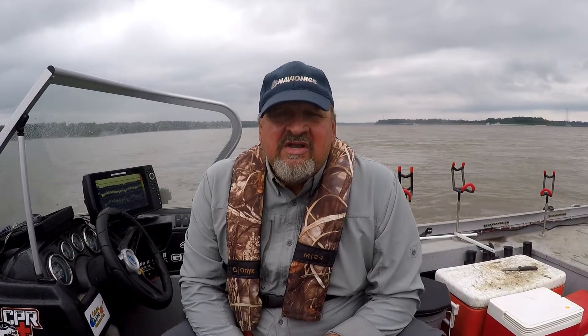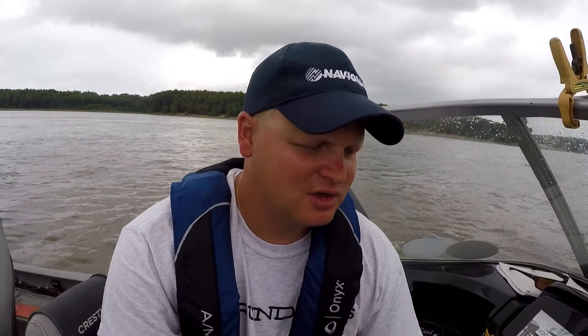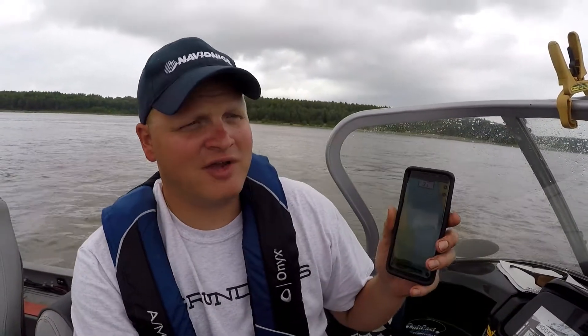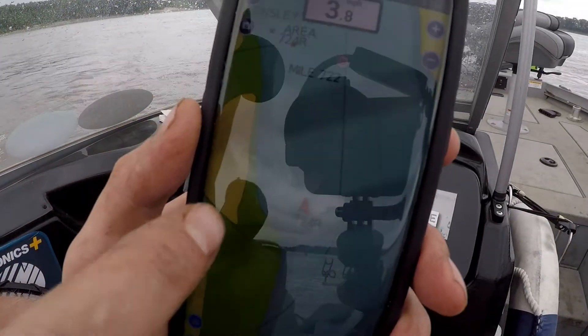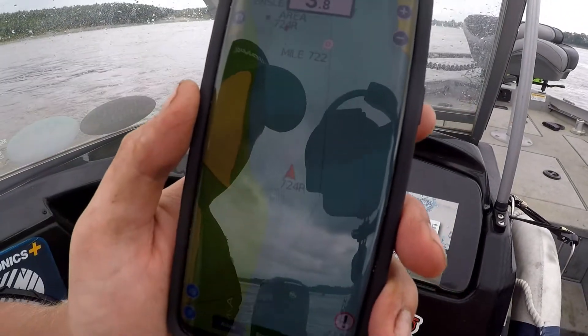Hello, I'm Greg from Catfish Talker Outdoors. Today I'm going to show you the Navionics mobile app on your smartphone and how to make community edits. We're out on the Mississippi River just south of Memphis. Right now I have the Navionics web app opened up, and with your location services on, it'll show exactly where the boat is in relation to the body of water you're on.